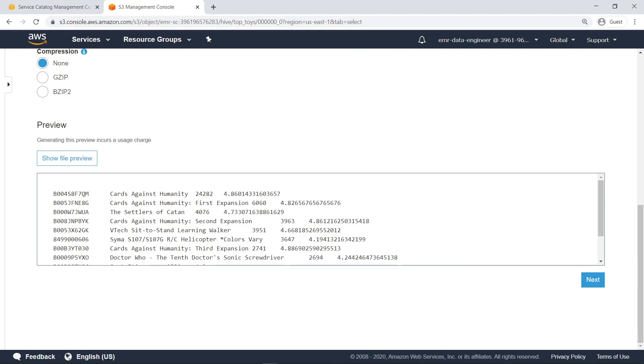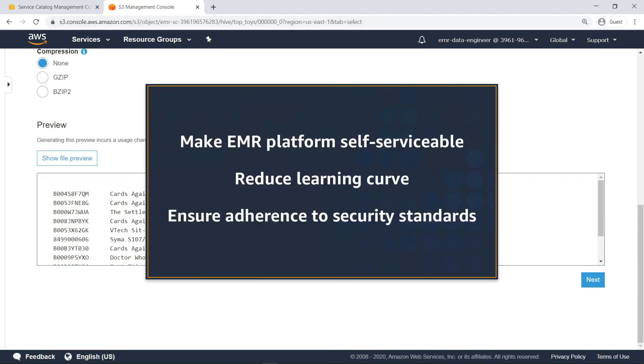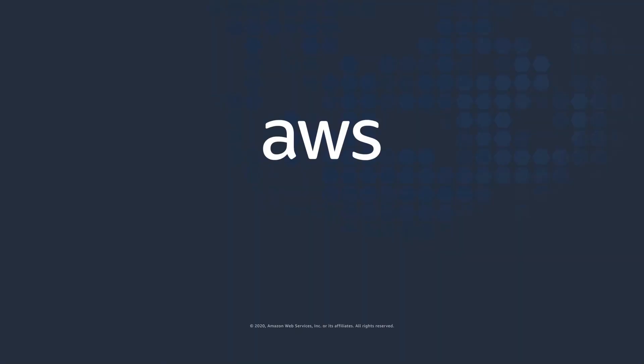You've just seen how to enable end users to launch Amazon EMR clusters using AWS Service Catalog. Thanks for watching.